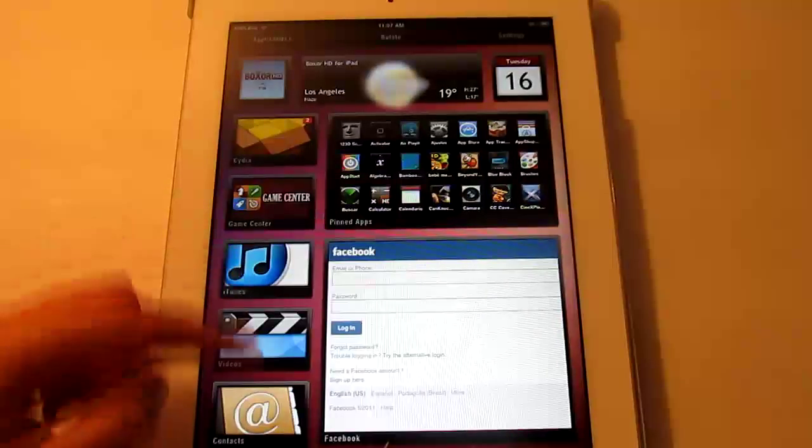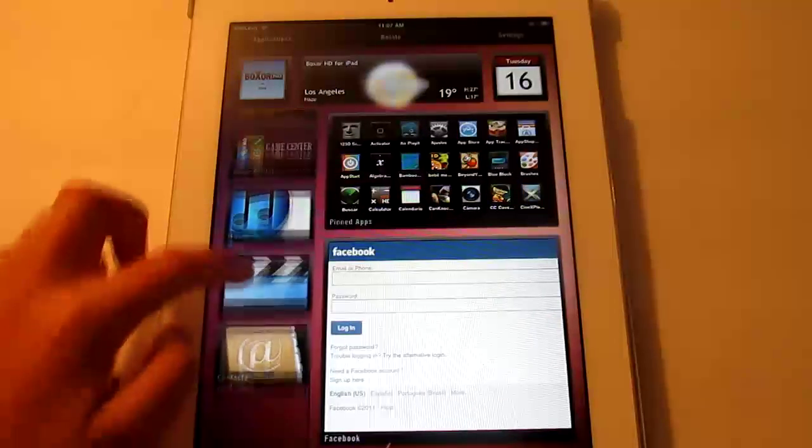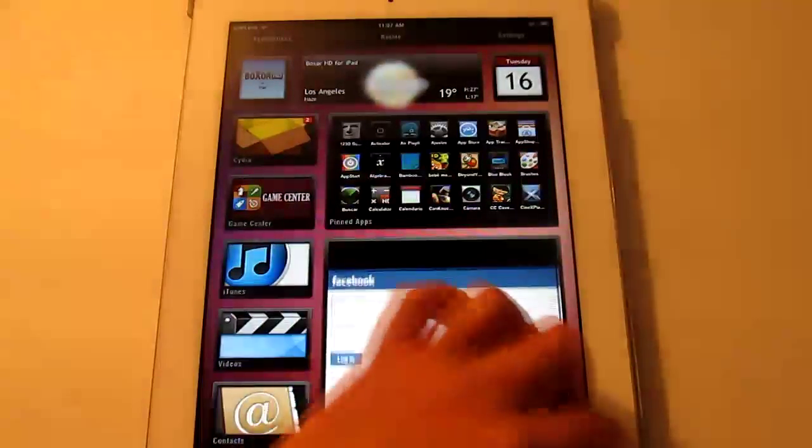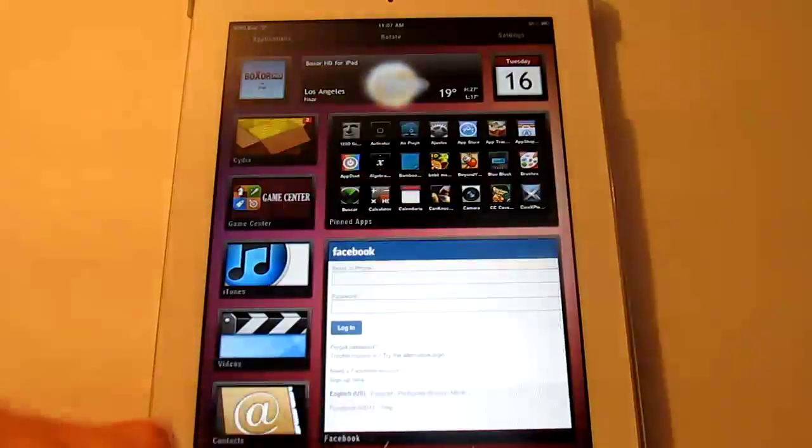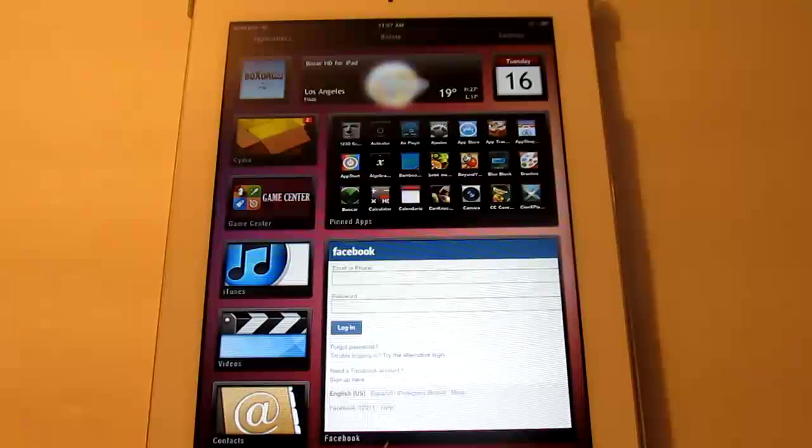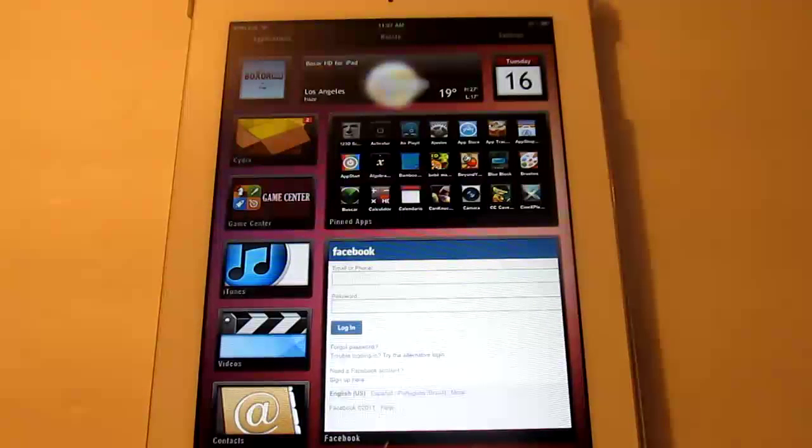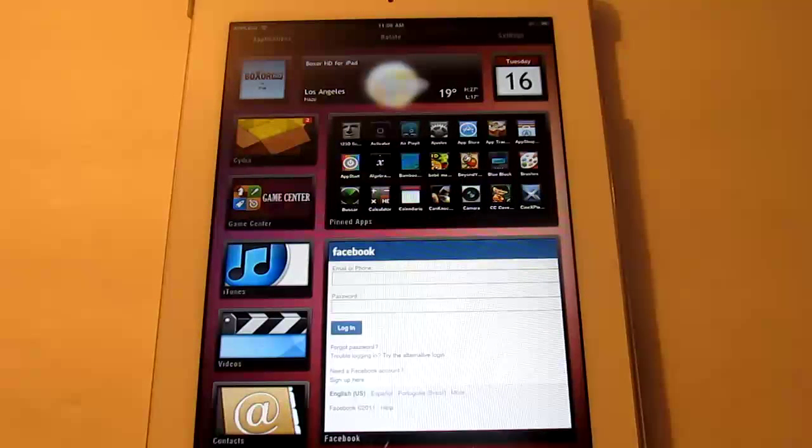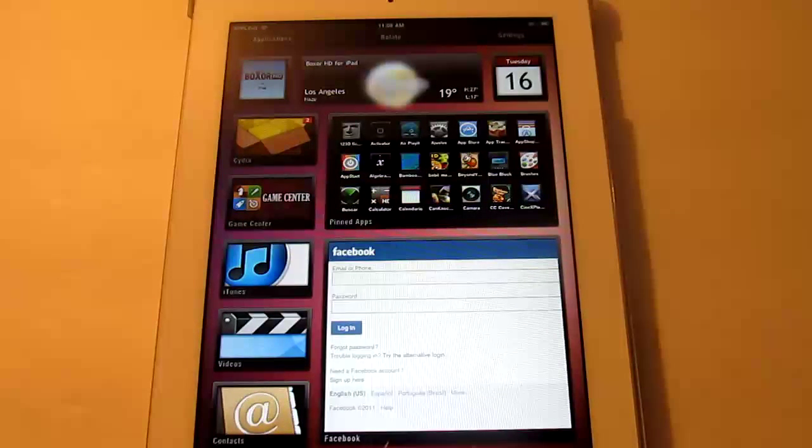Cydia, Game Center, iTunes, Videos and Contacts. And then here is Facebook and it should be automatically logged in if you weren't logged in before. But there you go.